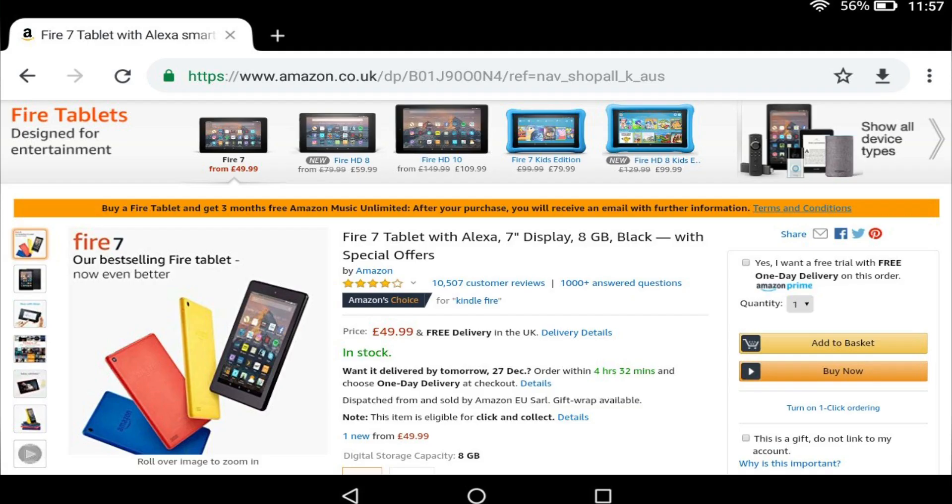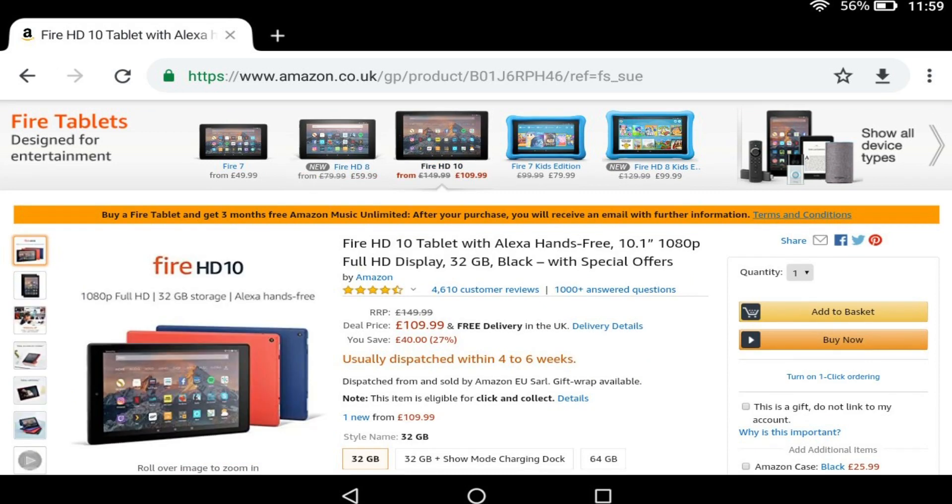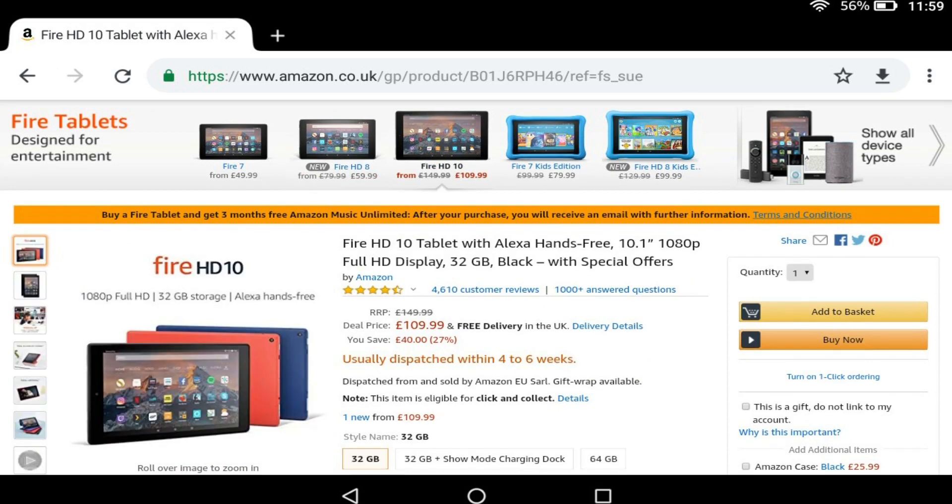The Amazon Fire 7, HD 8 and HD 10 are excellent value devices, offering a level of quality unmatched at their respective price points, particularly when acquired during a sale.